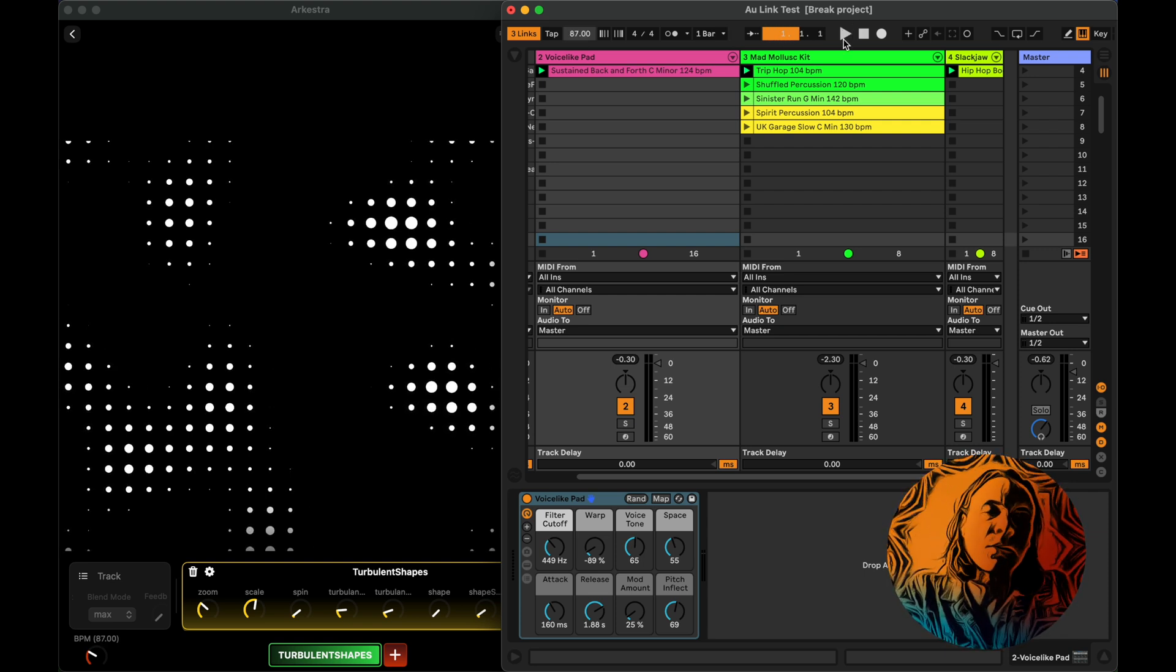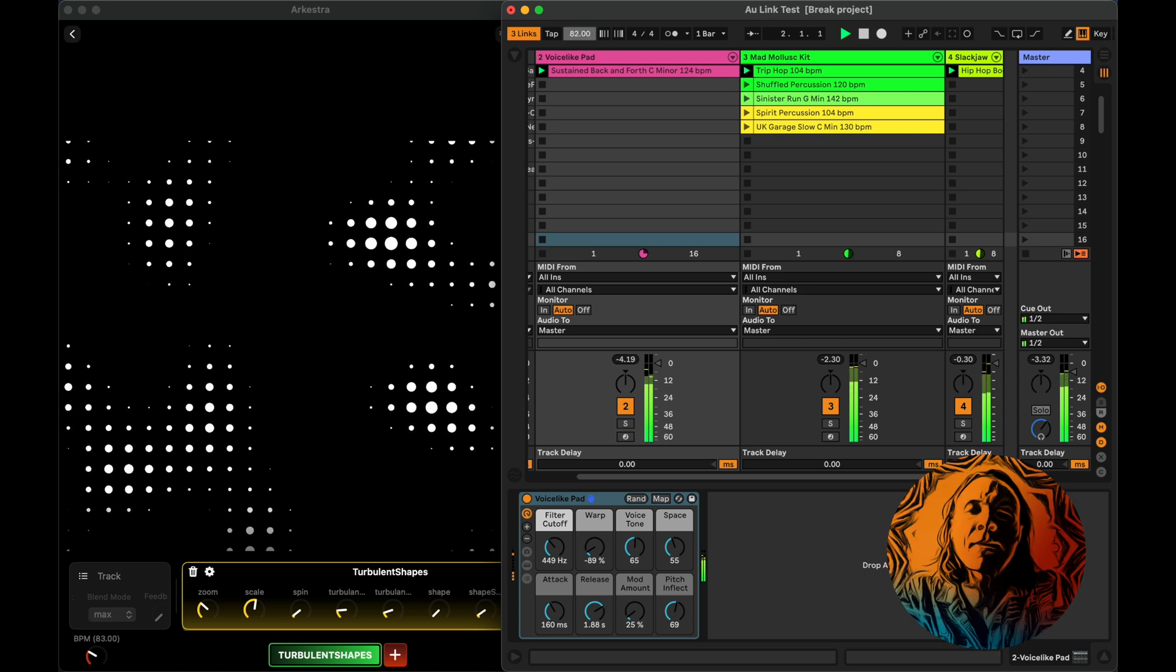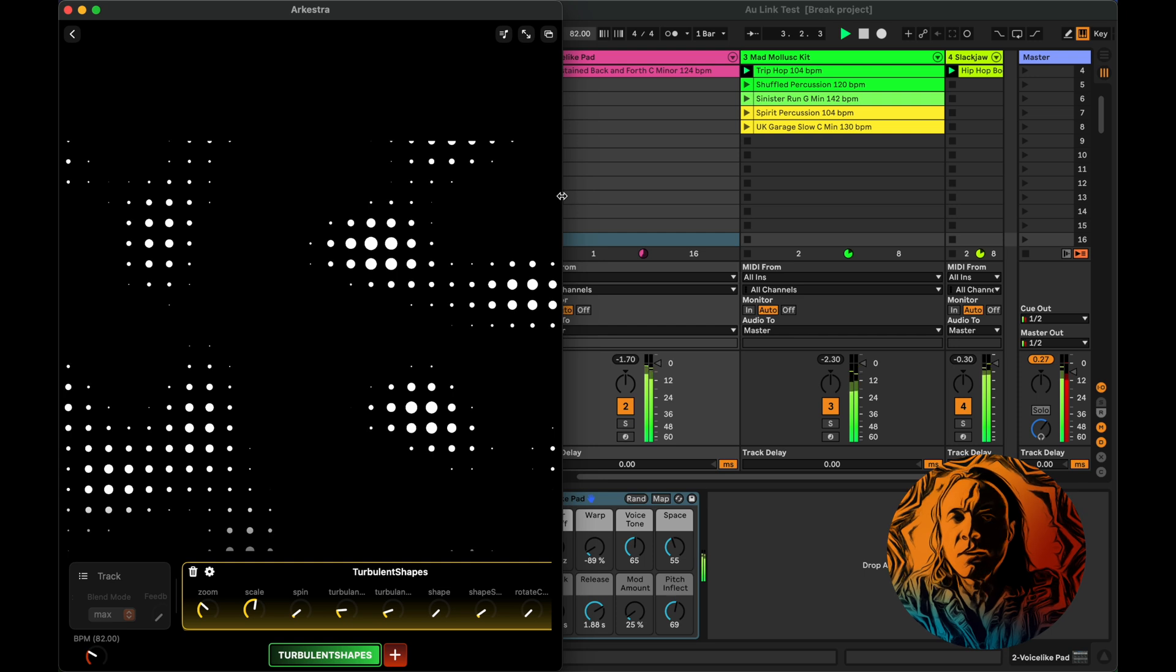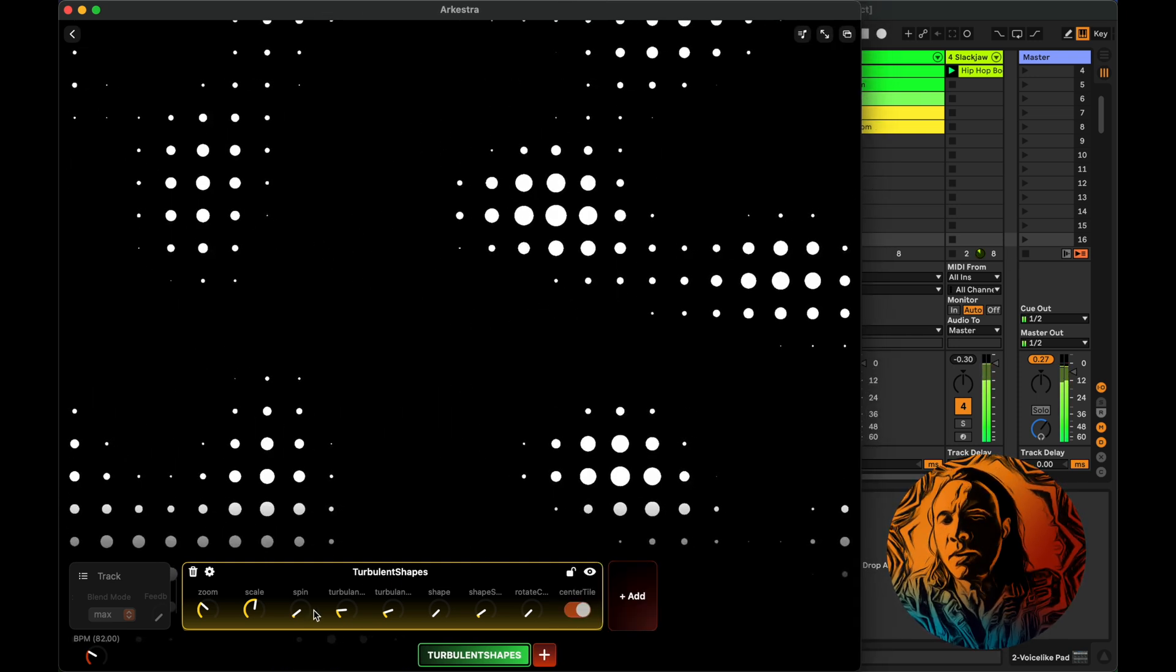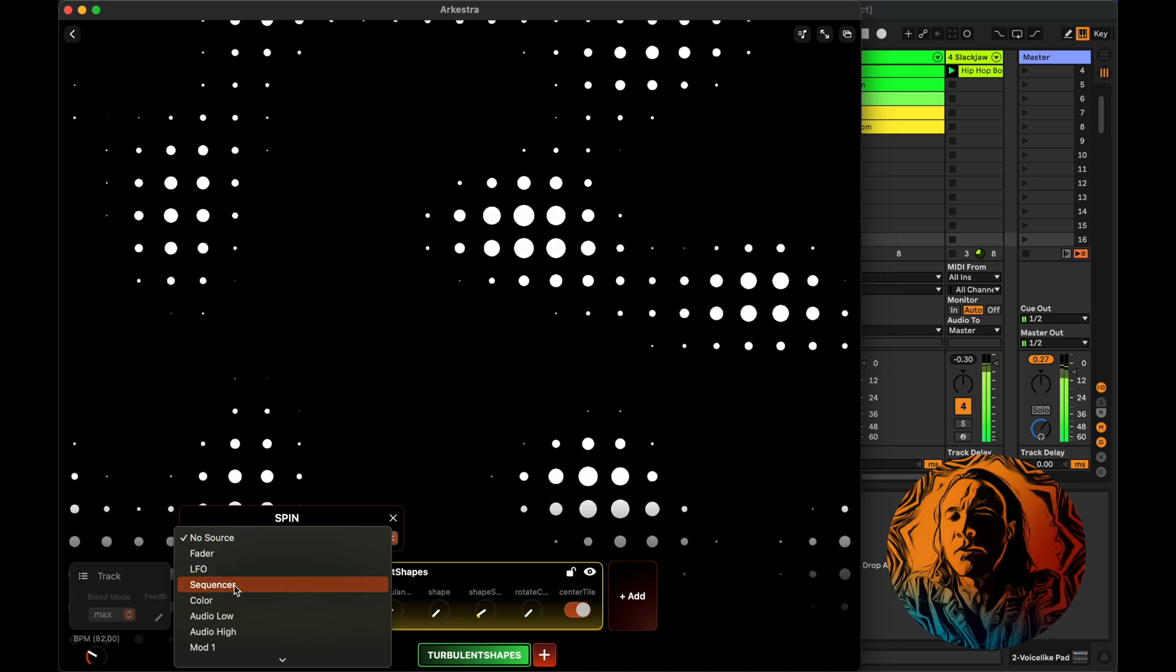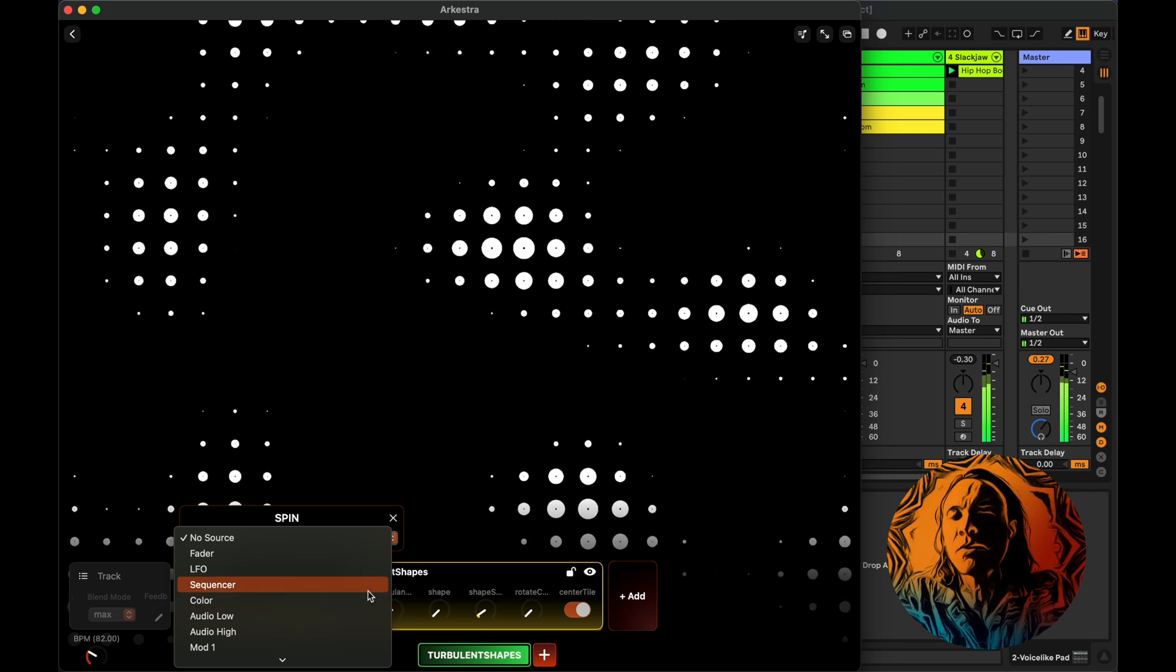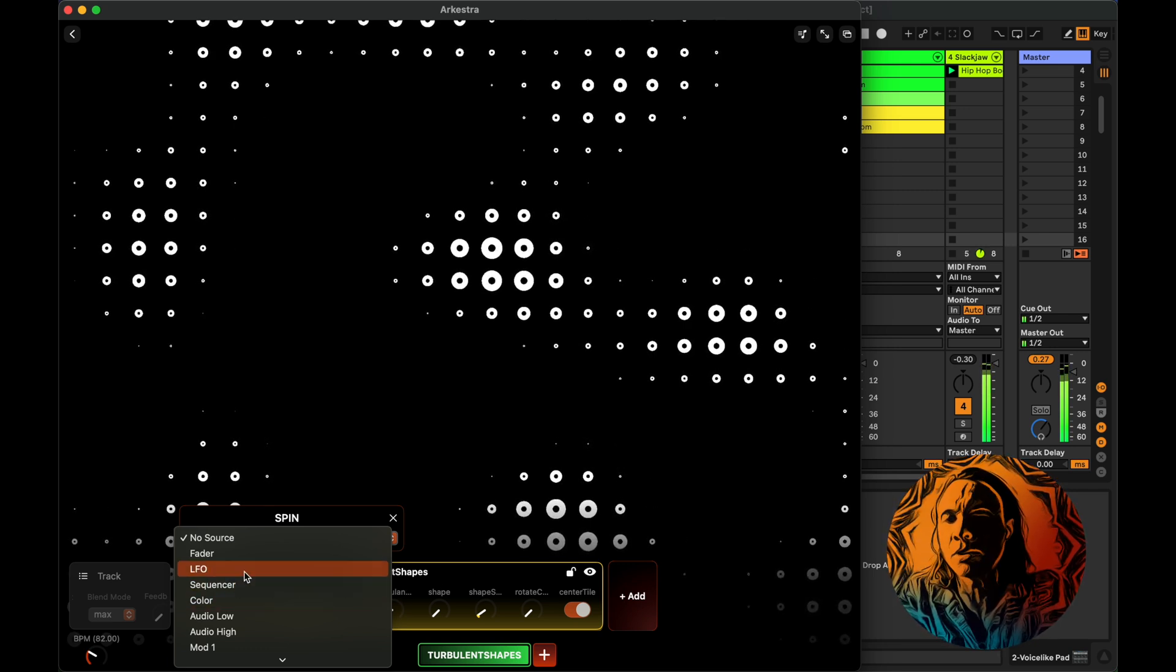Running the music from Ableton, we have it here. This now means that the beat is in sync with the LFOs and the sequencer in Arquestra.